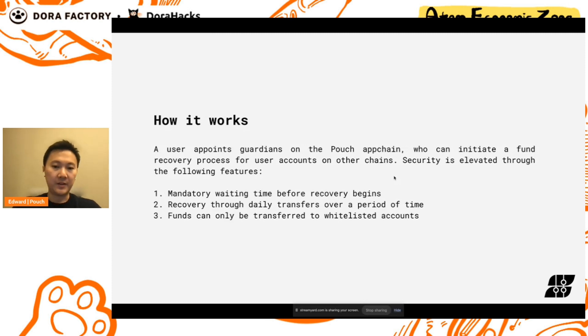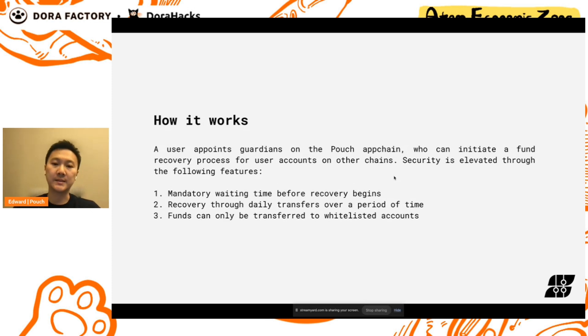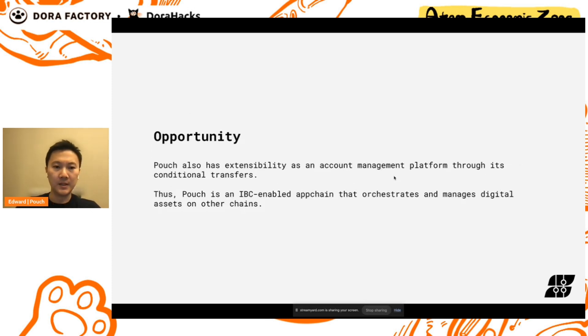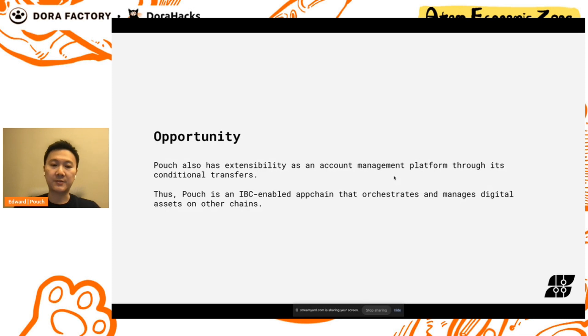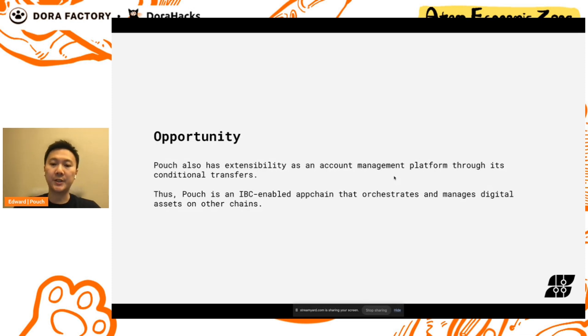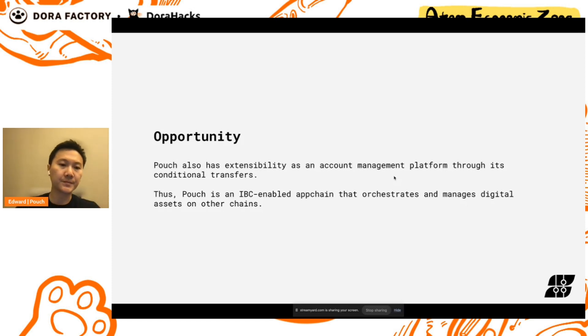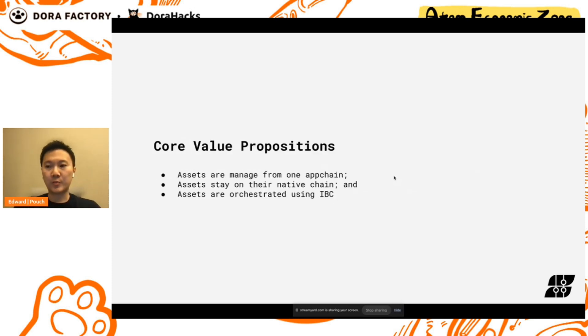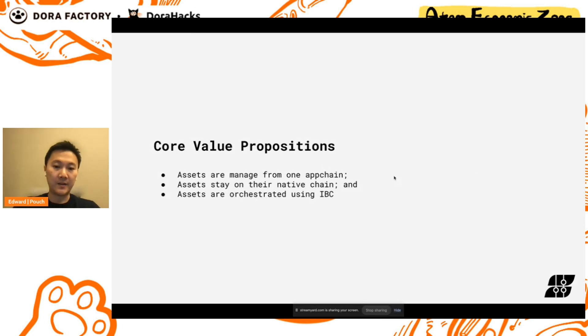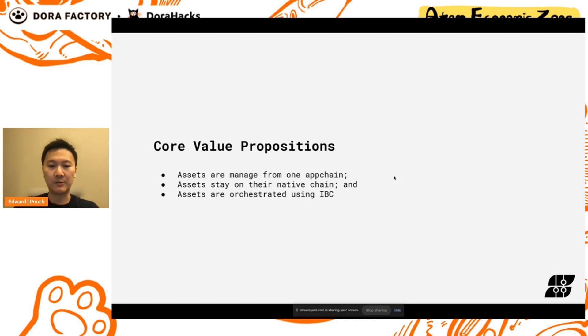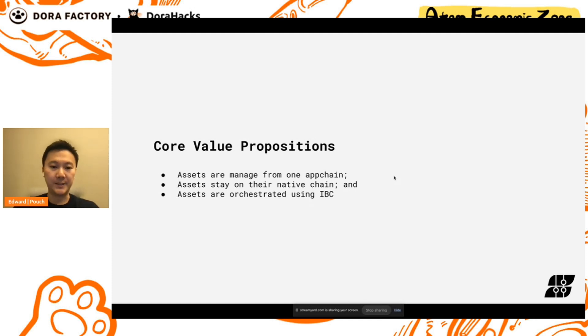So if there's any unwanted fund recovery initiation, a user has an opportunity to cancel it. There's also an opportunity here for Pouch since it has the extensibility as an account management platform through its conditional transfers. In summary, Pouch is an IBC-enabled app chain that orchestrates and manages digital assets on other chains. The core value propositions would be that assets are managed from one app chain, the conditional transfer logics reside in one location, assets stay on their native chain, there's no need to move assets into a Pouch-enabled account, and assets are orchestrated using IBC.